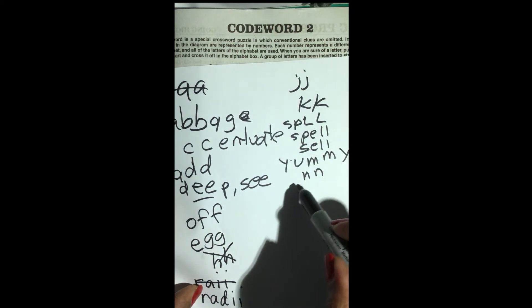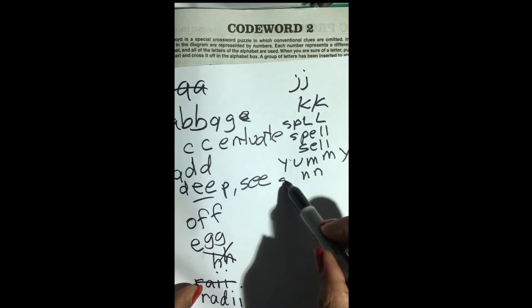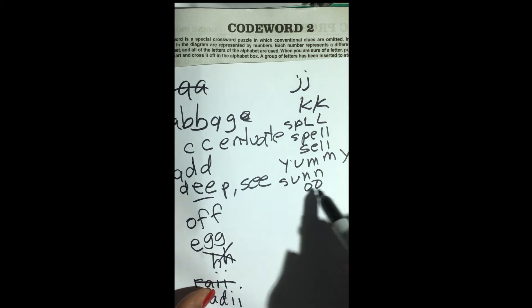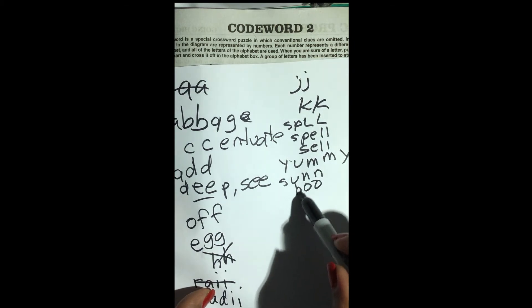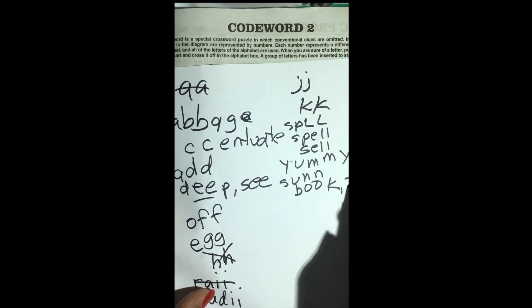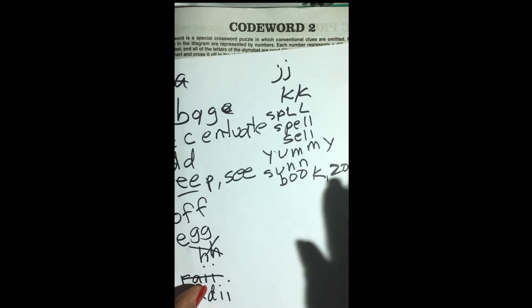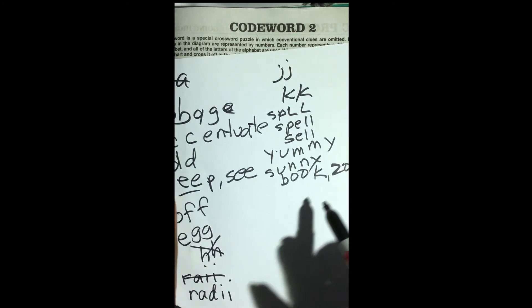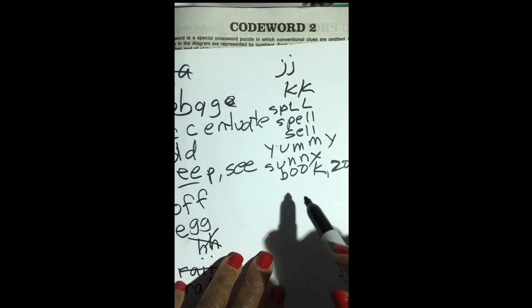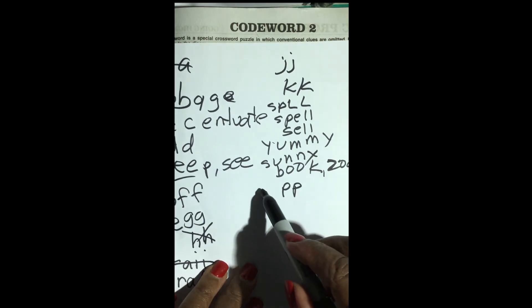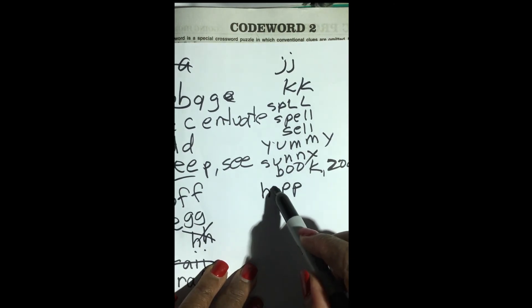N, N — yes, like sunny. O, O — definitely, you will see double O a lot, like book or zoo. P, P — you'll see double P a lot, like happy.